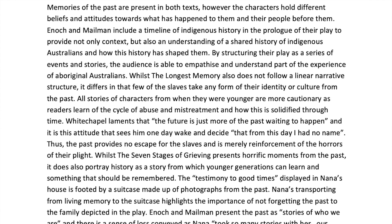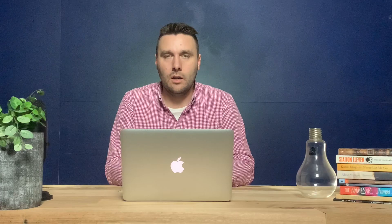Whilst The Seven Stages of Grieving presents horrific moments from the past, it does also portray history as a story from which younger generations can learn and something that should be remembered. The testimony to good times displayed in Nana's house is footed by a suitcase made up of photographs from the past. Nana's transporting from living memory to the suitcase highlights the importance of not forgetting the past to the family depicted in the play. Enoch and Mailman present the past as stories of who we are, and there is a sense of loss conveyed as Nana took so many stories with her — our tradition, our heritage, gone.